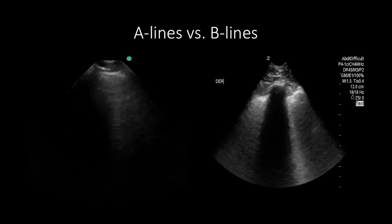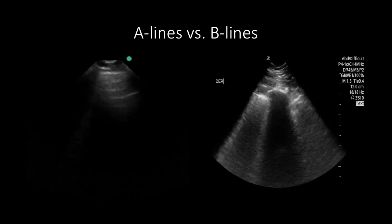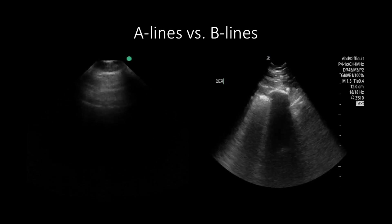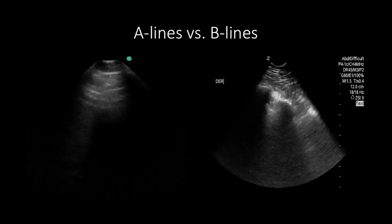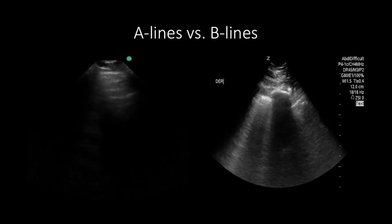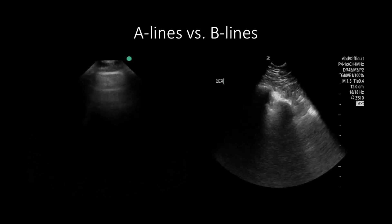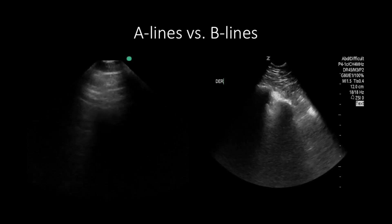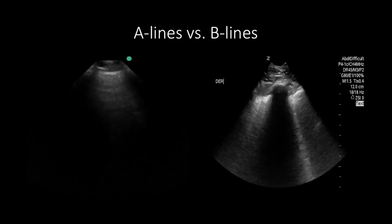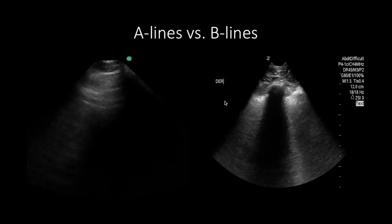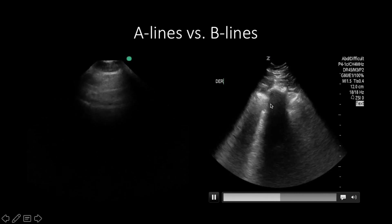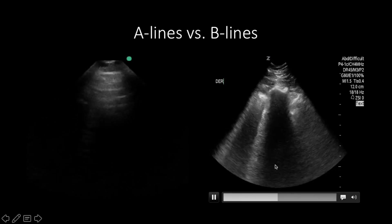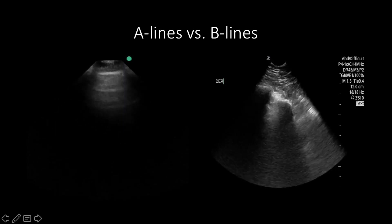However, patients with isolated right-sided heart failure can present with A-lines, as they usually do not have pulmonary edema. Instead, they have systemic congestion as seen with a plump or plethoric IVC. The image on the right shows B-lines, which extend from the pleural line all the way off the screen.